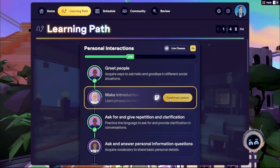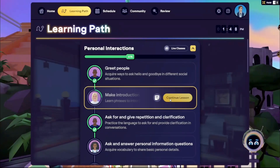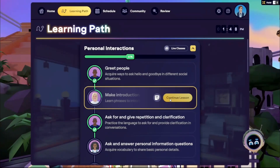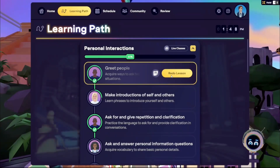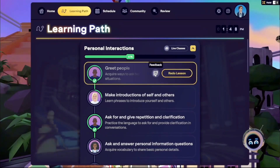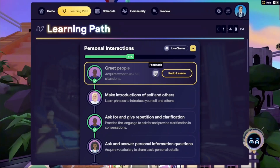To continue a lesson, hover over a tile and click Continue Lesson — you'll start at the beginning of the next incomplete part. Progress isn't saved if you leave the activity. You can also redo any lesson to track your improvement; be sure to screenshot your existing lesson feedback first, as it will be replaced.